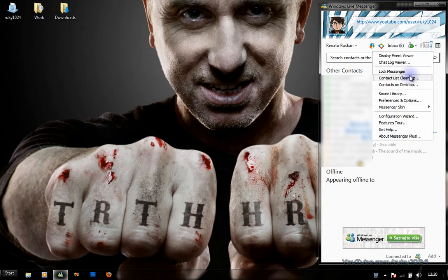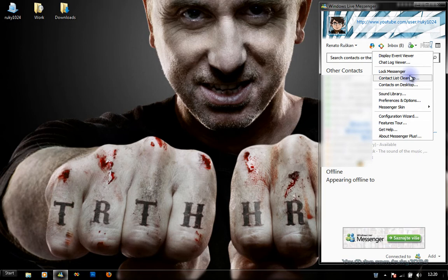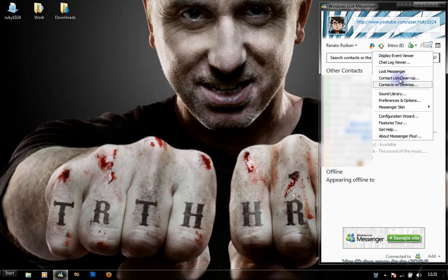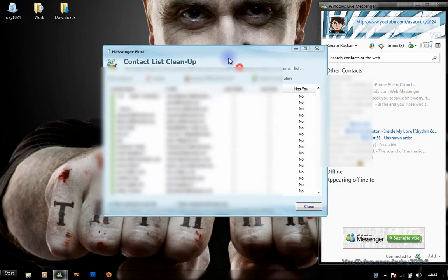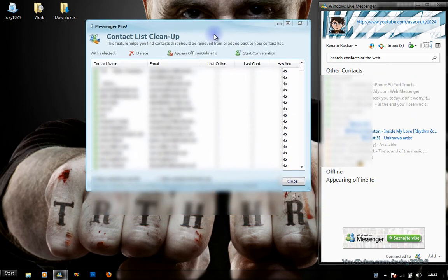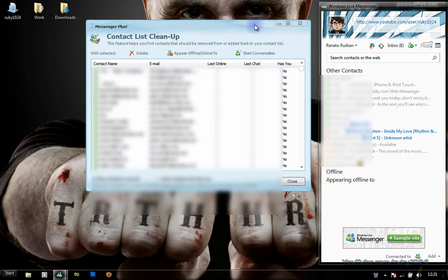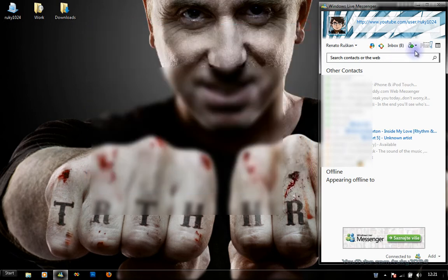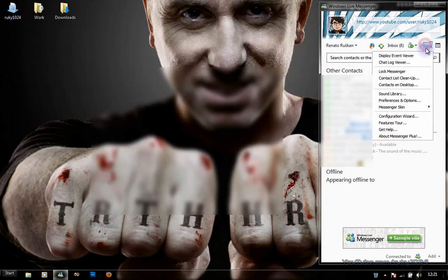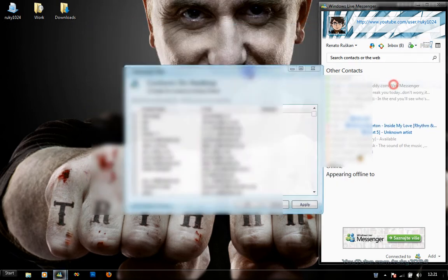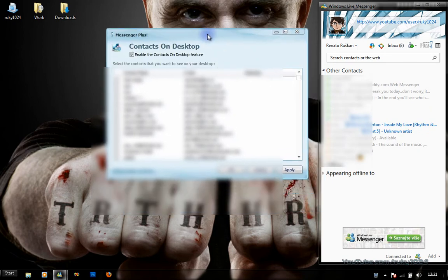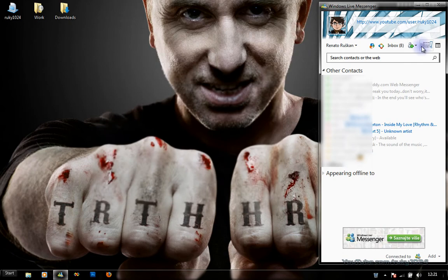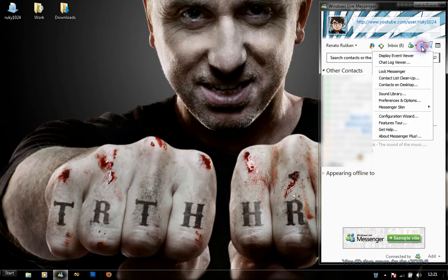Next is Contacts List Cleanup. If you have a lot of friends and you want to delete some of them based on certain criteria, this will help you do it. Contacts on Desktop allows you to choose the contacts which you want on your desktop to have quick access to them.